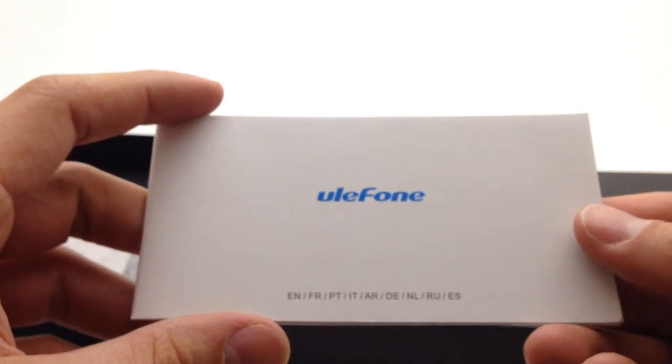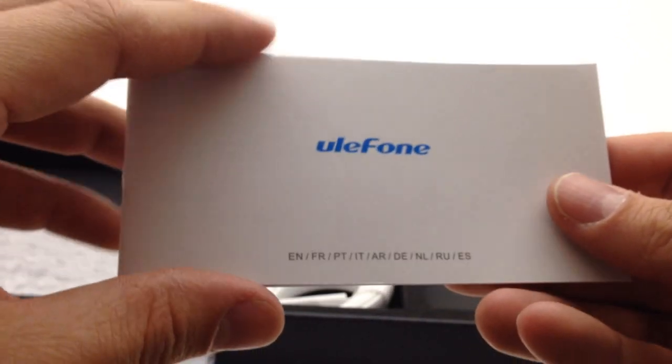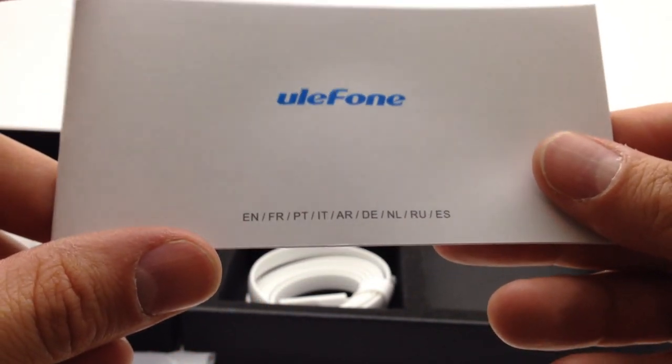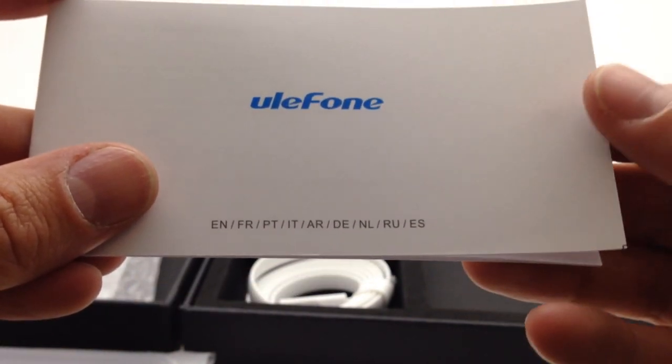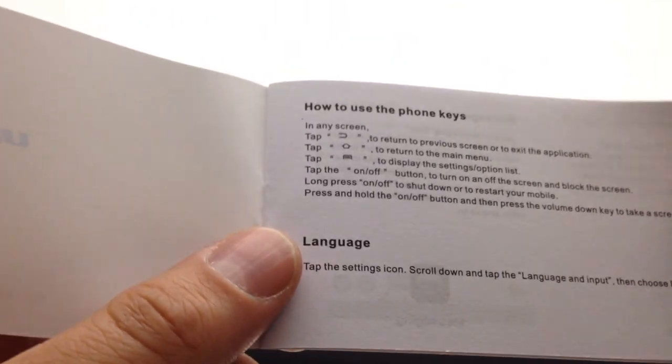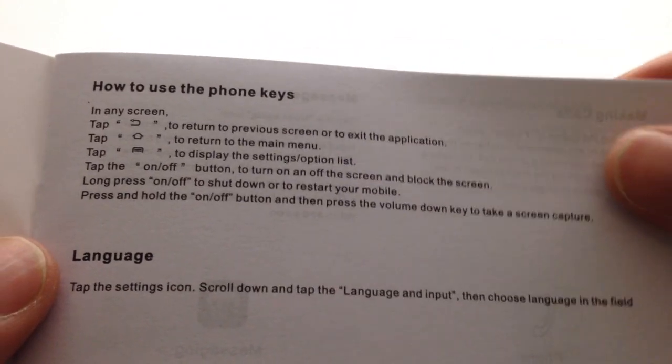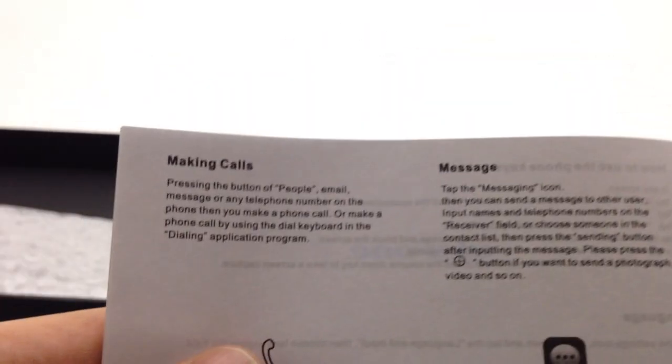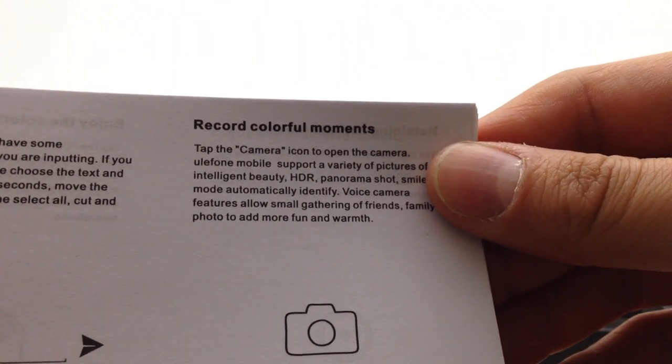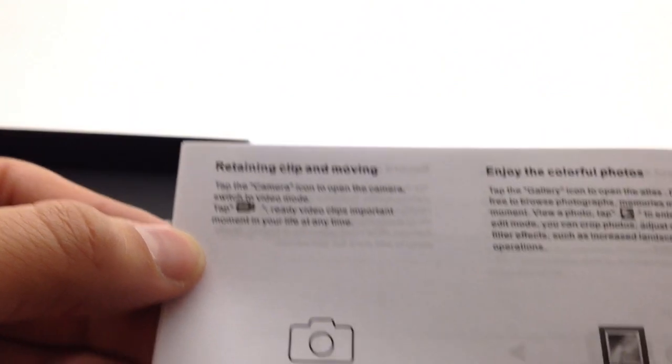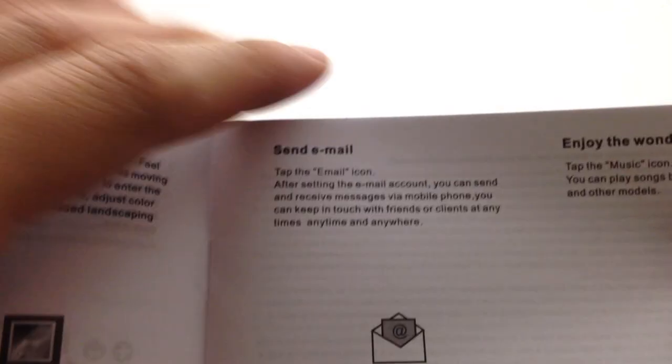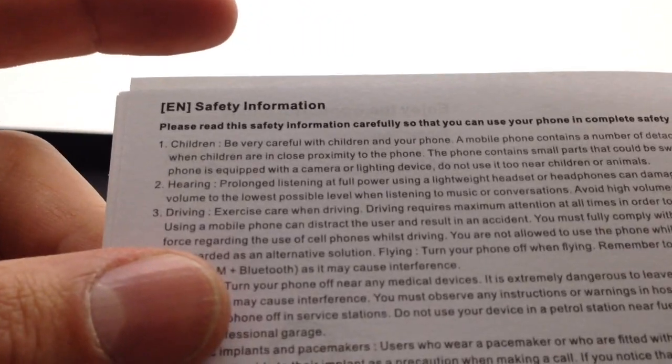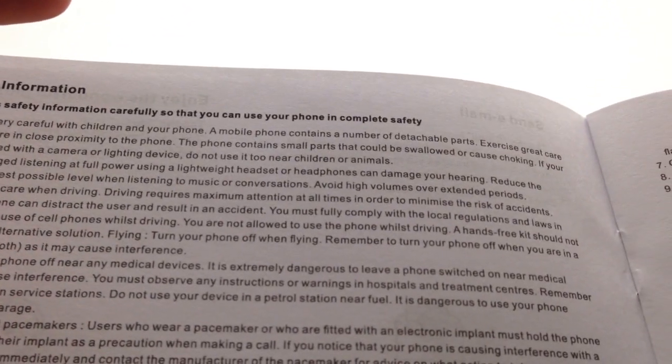Here we have the manual: Ulefone, English, French, Portuguese, maybe Italian, don't know what AR is, German, Dutch, Russian, and Spanish. Basic instructions if you've never used an Android phone before, how to choose a language, how to make a call, how to send a message, record colorful moments. This is a really basic Android manual giving the absolute basics on how to use it, and then some safety information. Make sure your children don't choke on the phone.